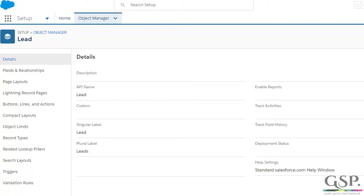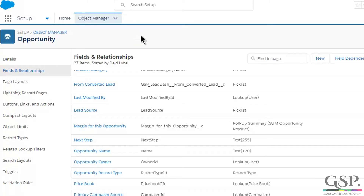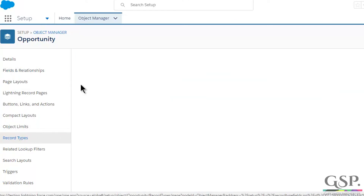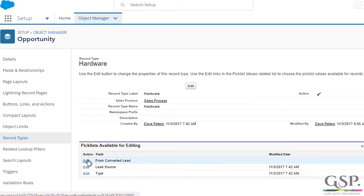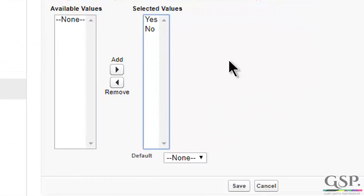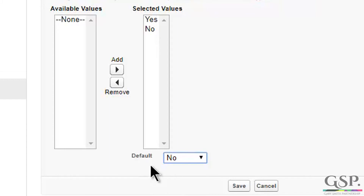Now I'm going to move on to the Opportunity field. On the Opportunity object, here's the field: 'From Converted Lead'. You only need to do this if you're using record types on Opportunity — if not, skip to the final step. But we are using record types here, so click Record Types. I've got two. For the first one, click the record type name. Here's my field, 'From Converted Lead'. Click Edit, move the two values over, and this time I'm going to select No as the default value — on the lead I selected Yes, but on the opportunity the default is No. Click Save.